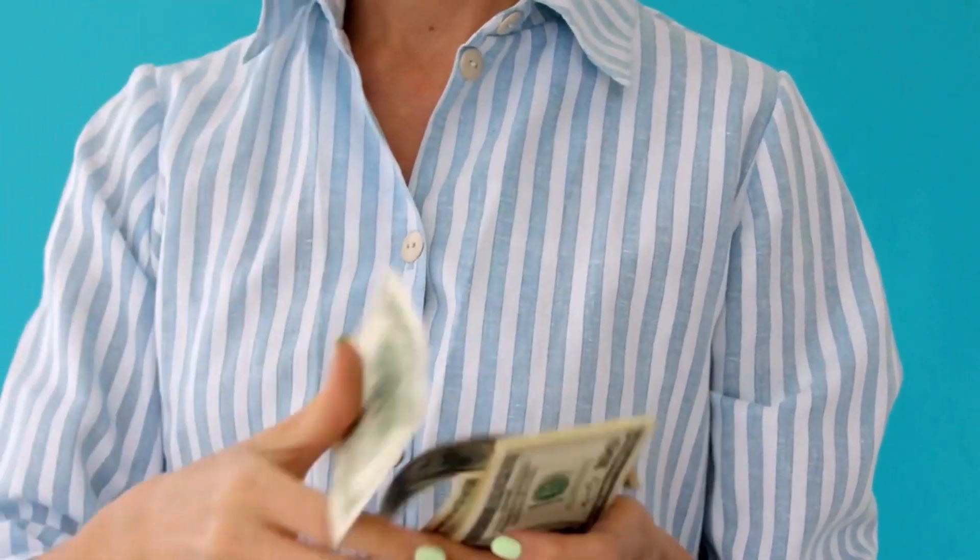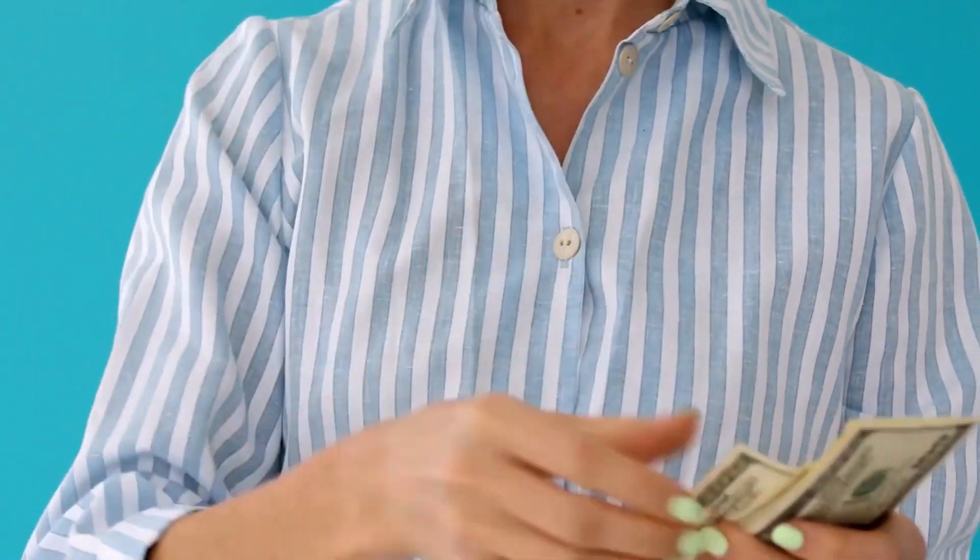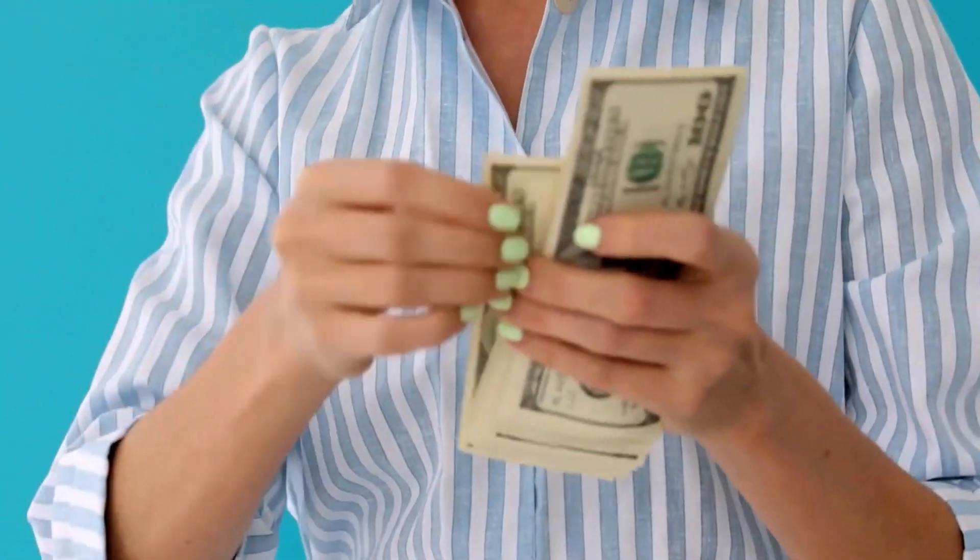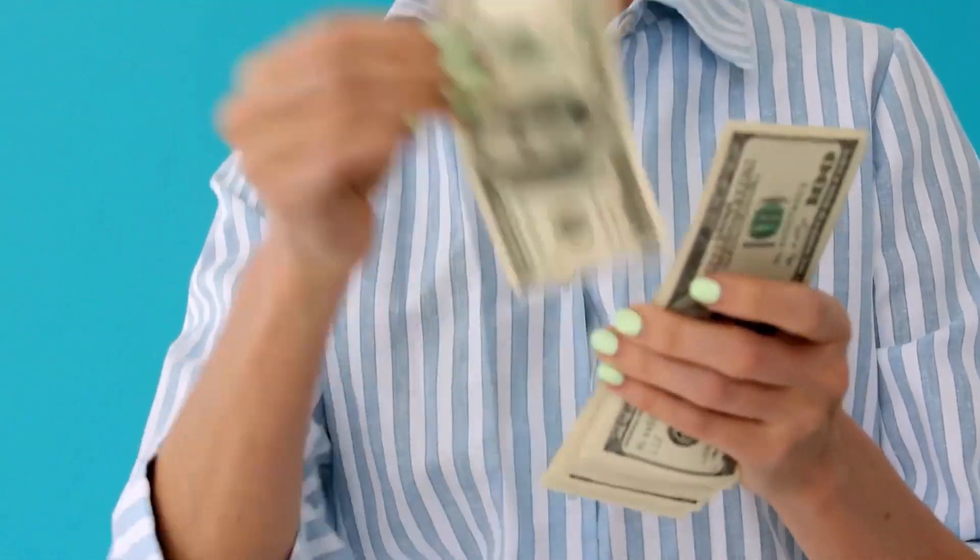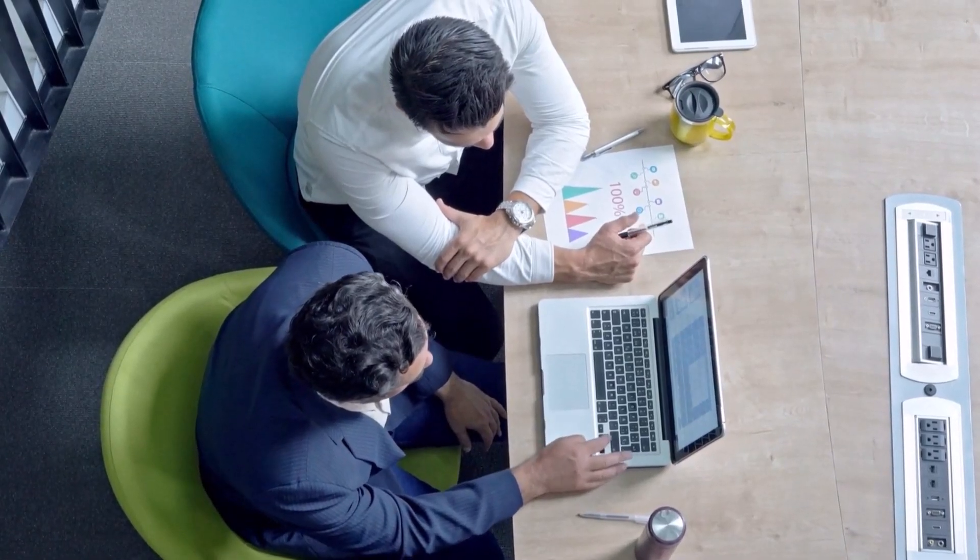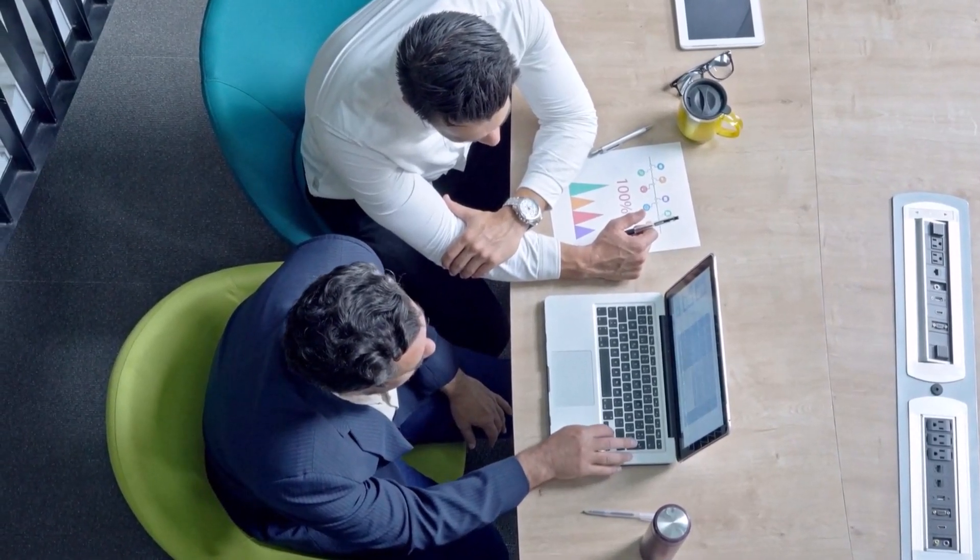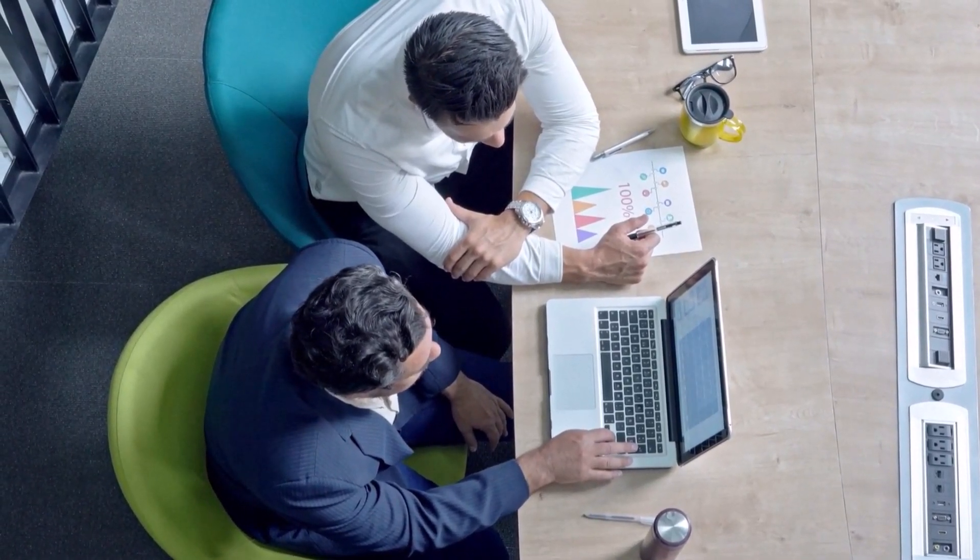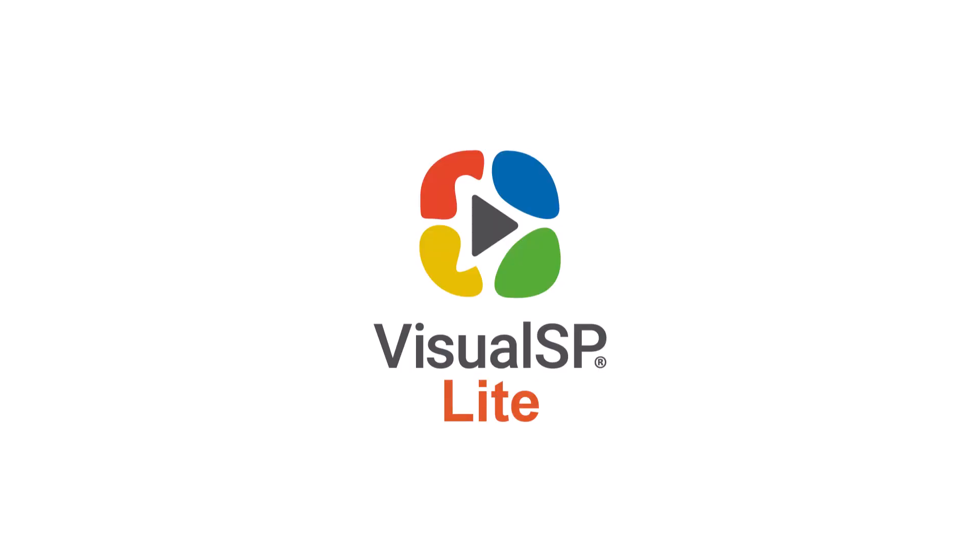If you're tired of wasting money on internal web software that your team isn't using and want to make sure that your users are getting the most out of your software investment, Visual SP Lite can help.